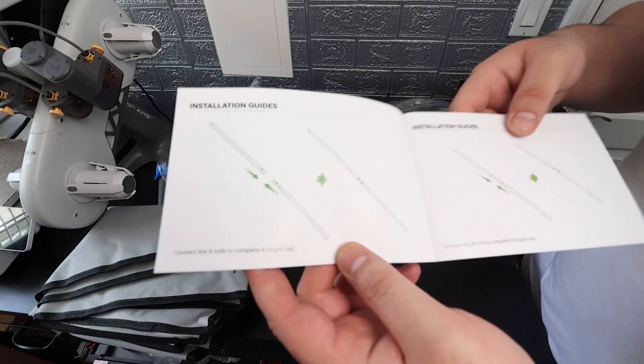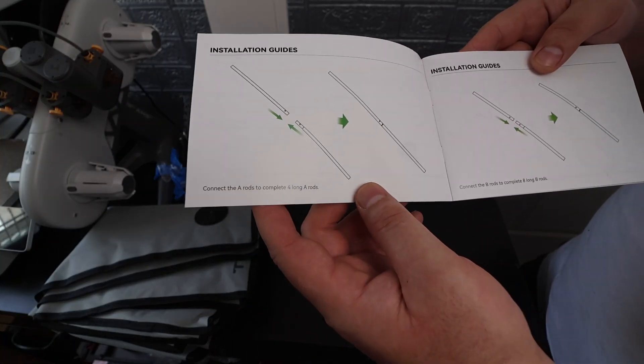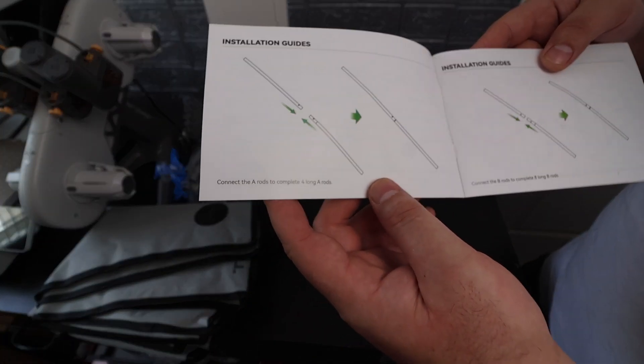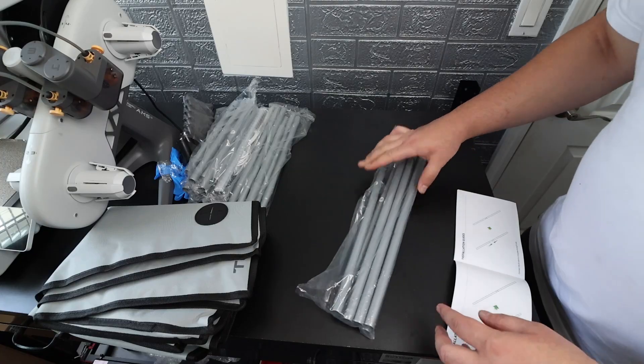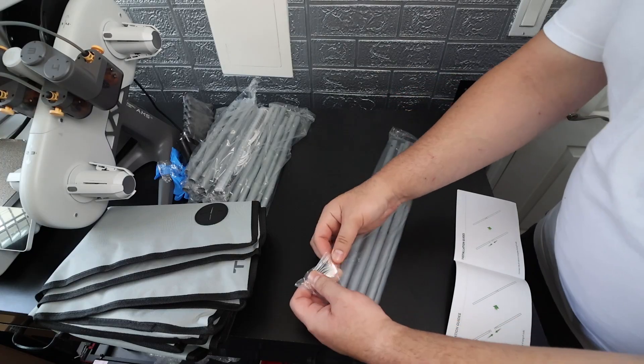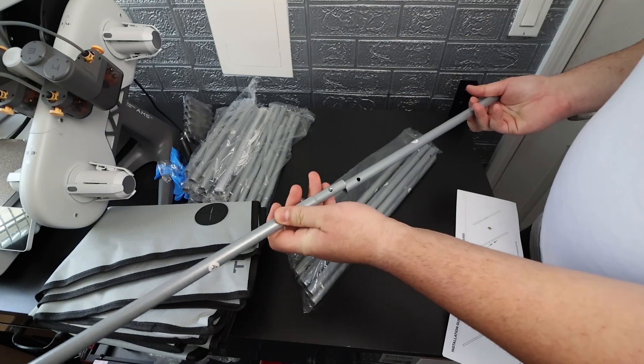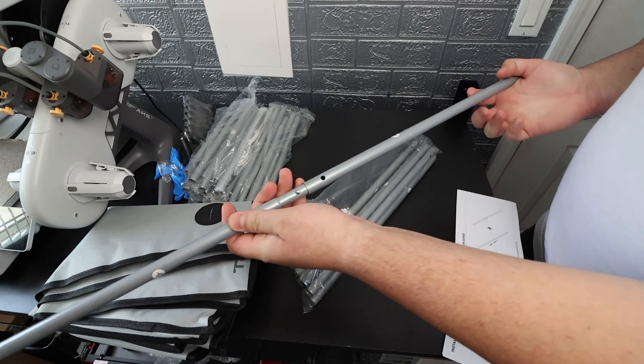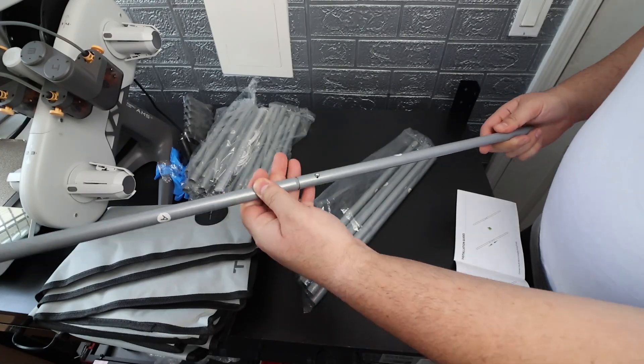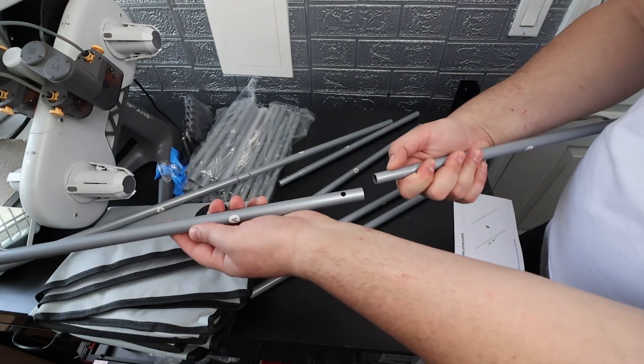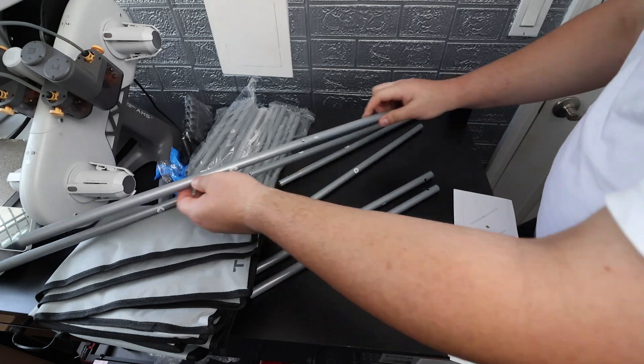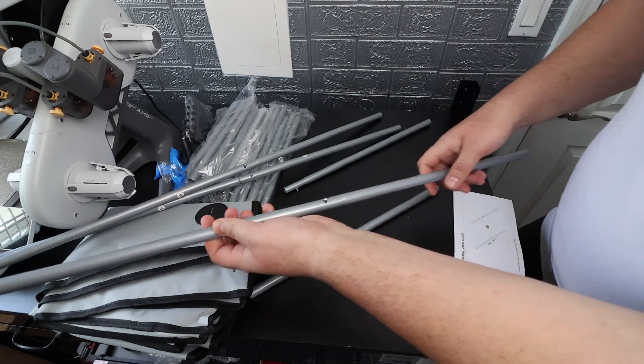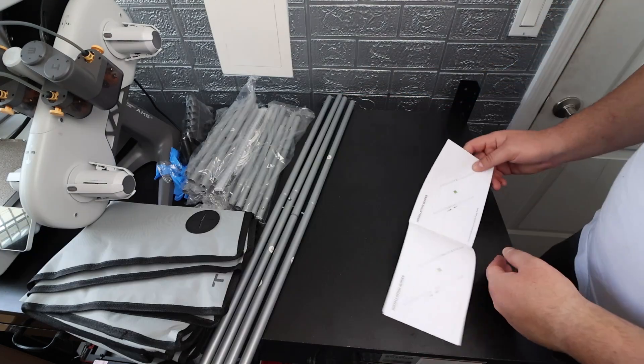Alright guys, to get this started it simply just says connect the A rods to complete four long A rods. So I'm going to grab the A rods over here and get it assembled and they do indeed feel like some solid rods. That's one. I'm going to click that little metal spring down. That's two, that's three and that's four.